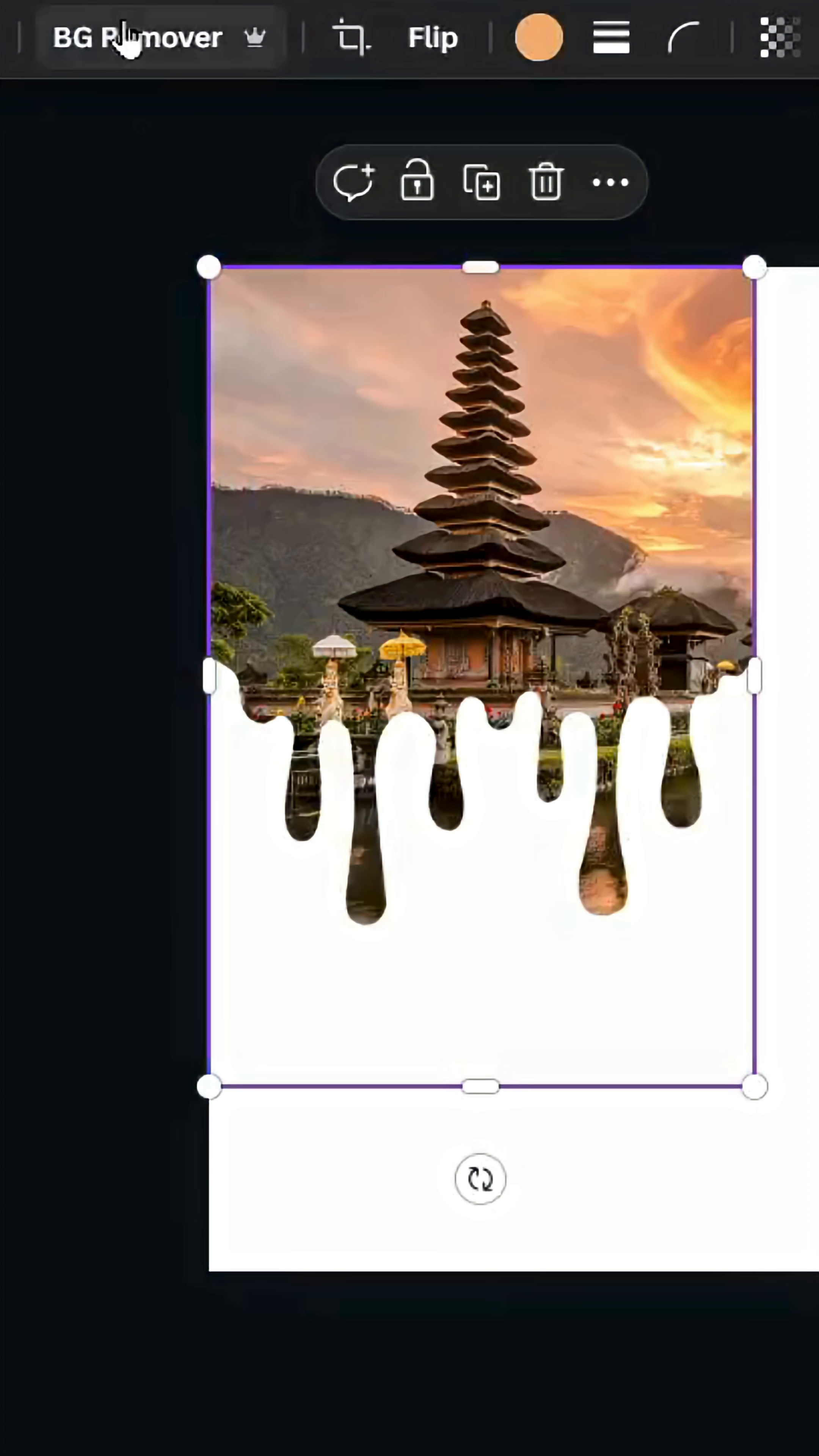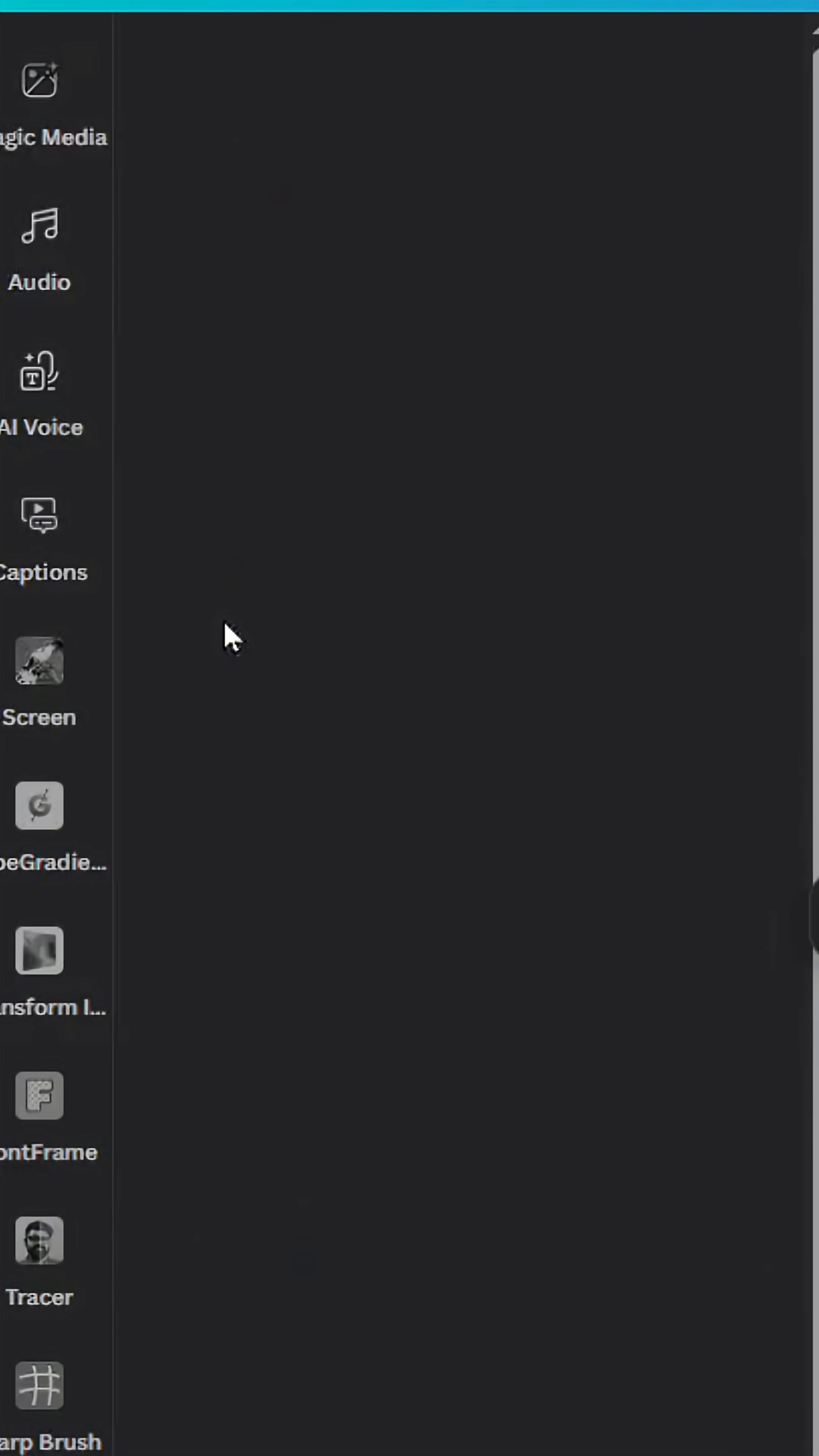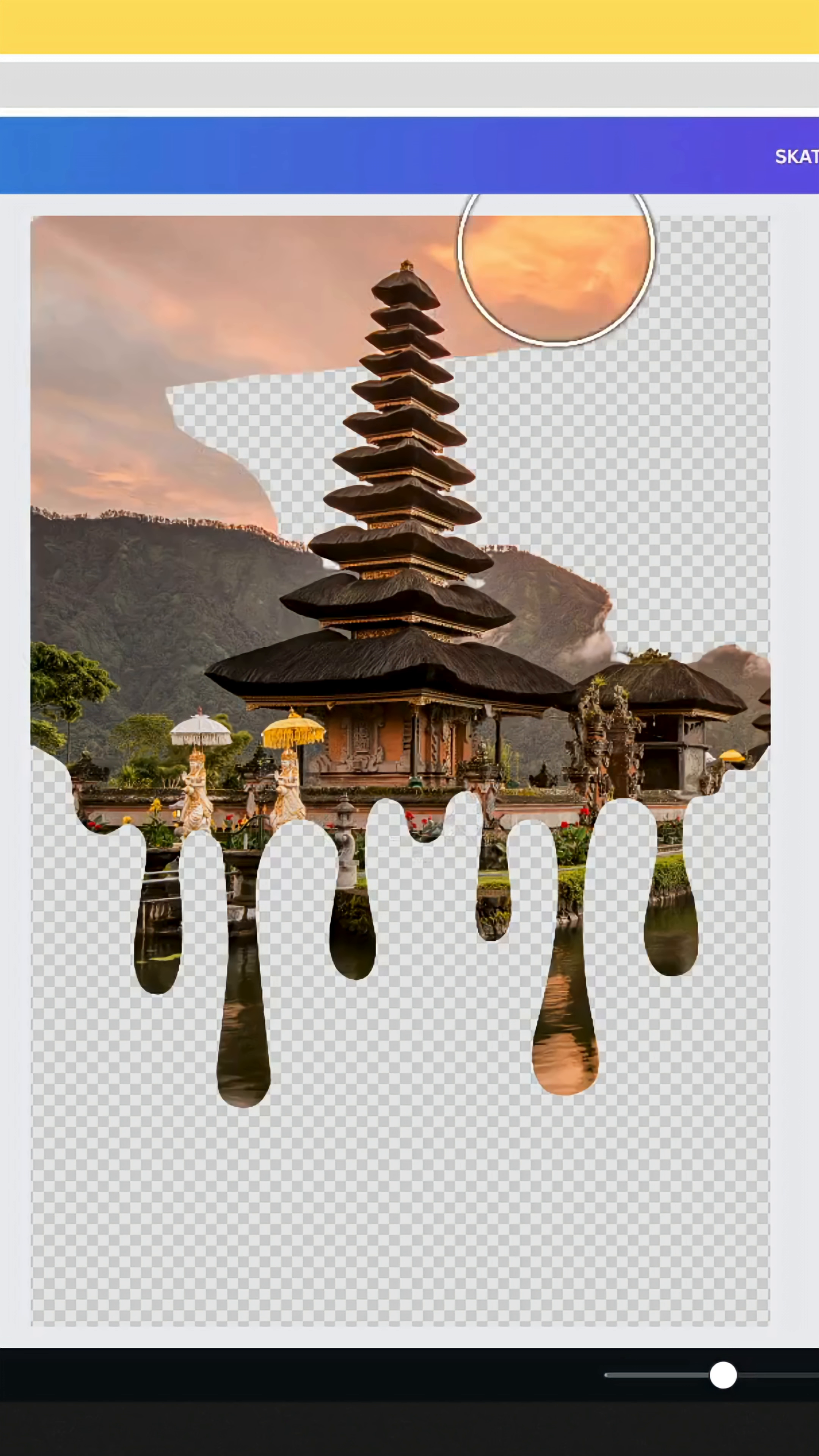Remove the background. Go to edit, BG remover, and click restore. Increase the brush size and restore the parts that you lost.